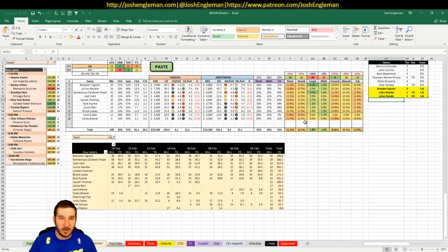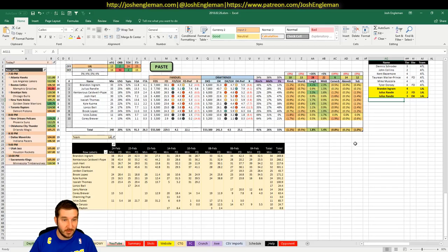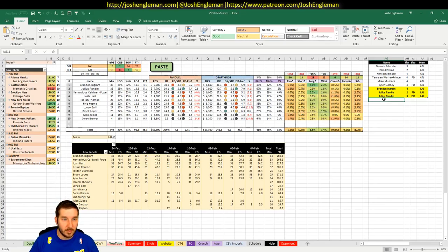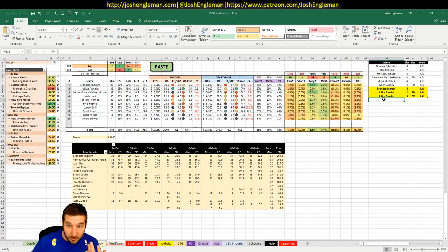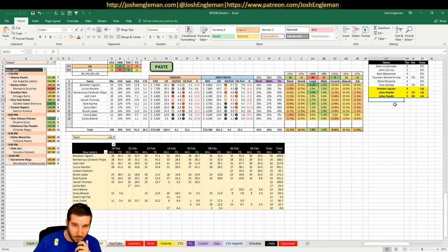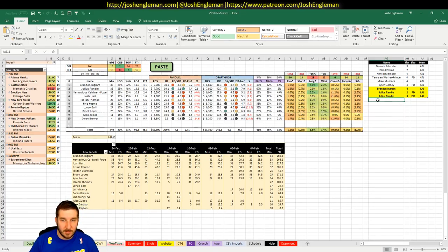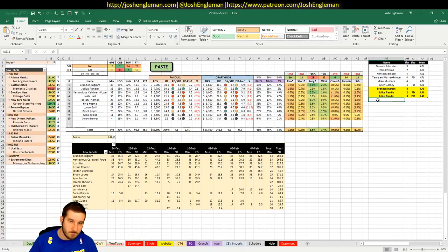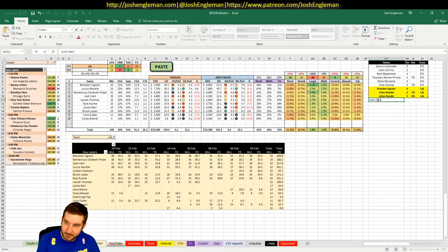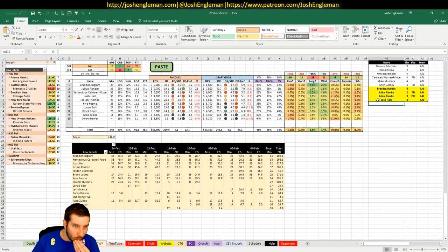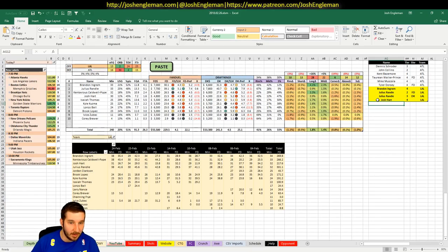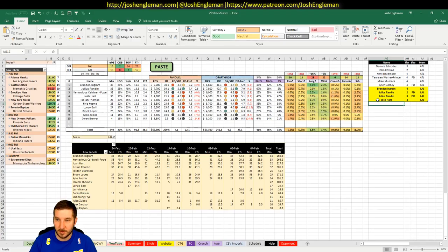KCP is $6,500 on FanDuel, $6,000 on DK. I don't really have any interest in that. With ball back, it sort of moves the minutes around in the backcourt. Josh Hart, $4,800 on FanDuel, $4,300 on DK. He's a 4, I guess. Had 29 in Lonzo's return, so not too worried there.